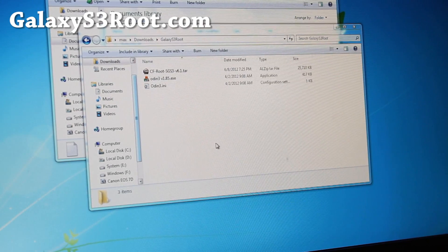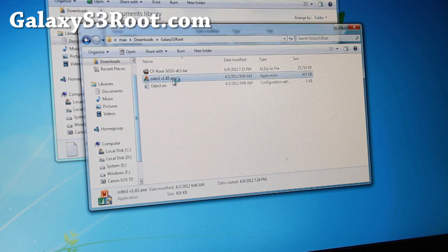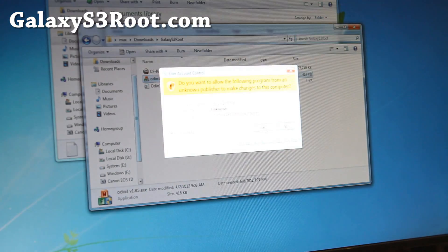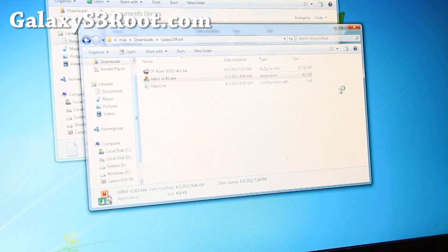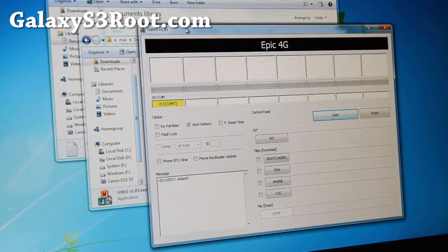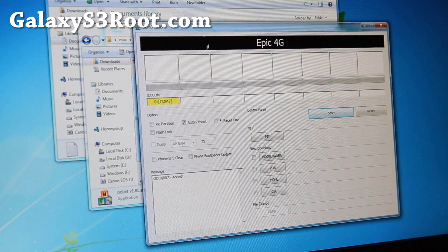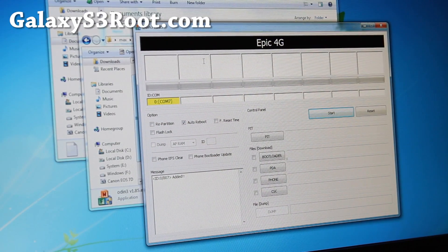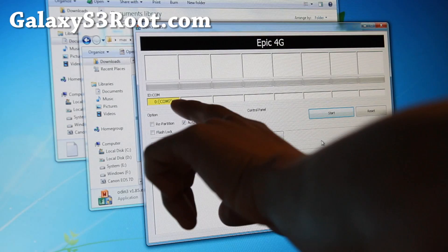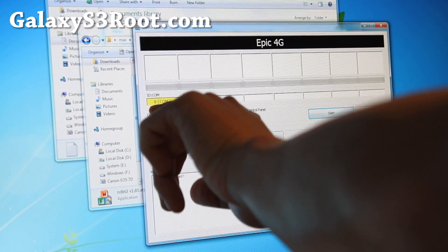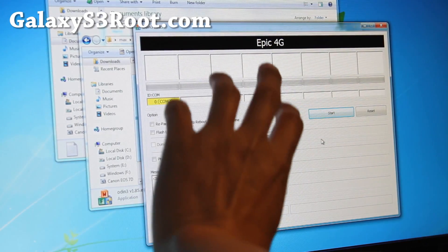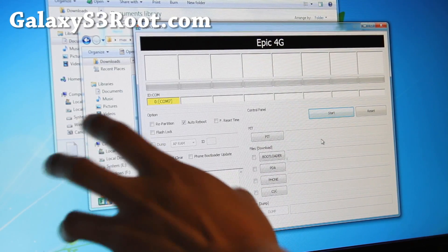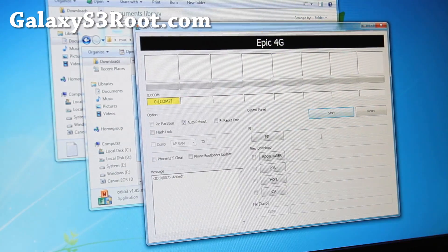Once you've got drivers installed, go ahead and run the Odin V185 program. Upon which you'll see Epic 4G. Don't worry, this tool is compatible across all Samsung devices. You should see something yellow highlighted with a COM thing. What COM number you have doesn't matter, just so long as you have that yellow highlight.